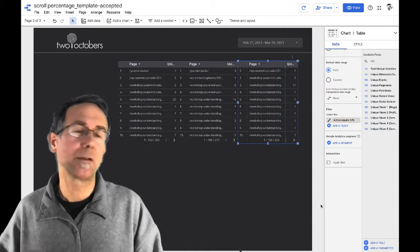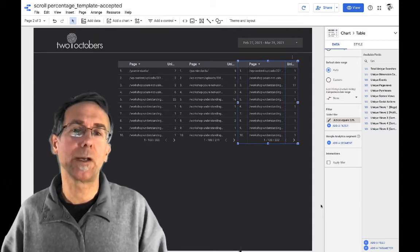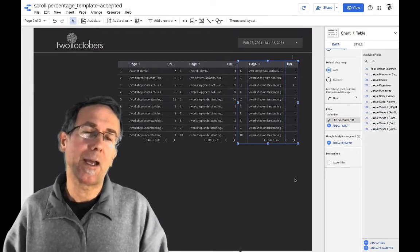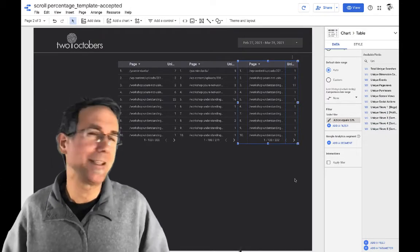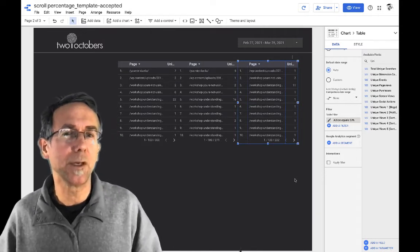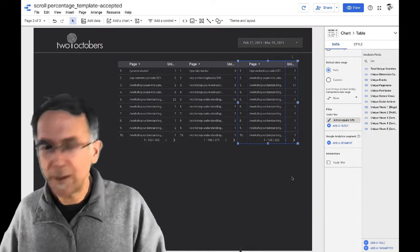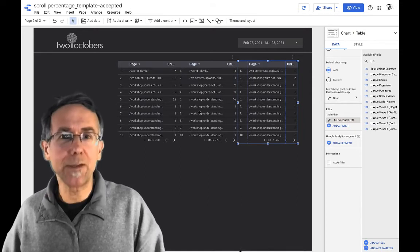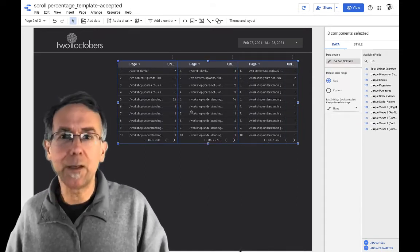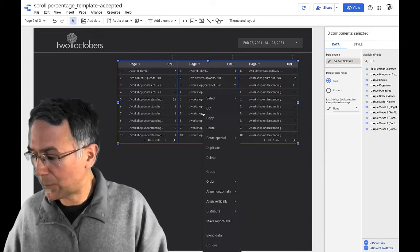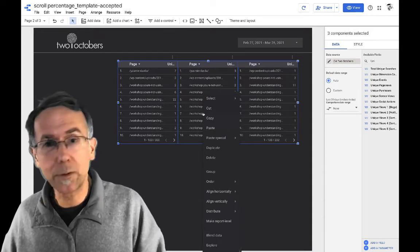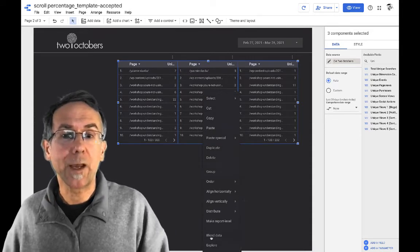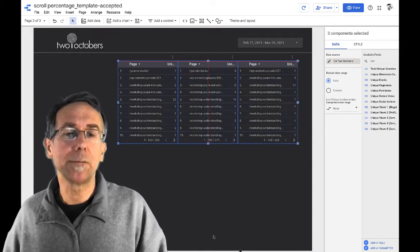All right. Now here's the crazy cool trick I figured out. I guess I'd seen this before, but I've never really used it, which is if you select the, now select these three tables. And if I right click or control click, I can choose to blend this data.